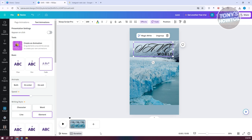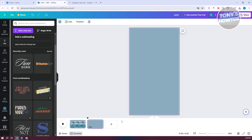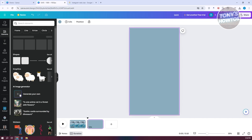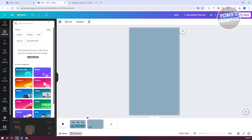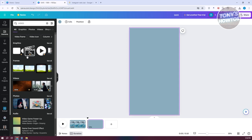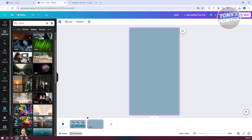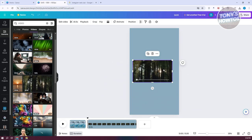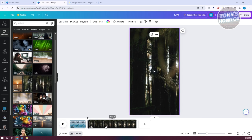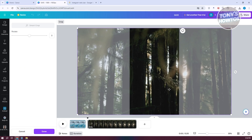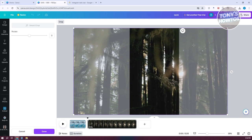To add a second video, click on Add Page in the timeline. You can go to Uploads or to Elements and search for video. You'll see a Videos section — click See All and choose one. You can right-click on it and click Place as Background to have it fill the canvas.